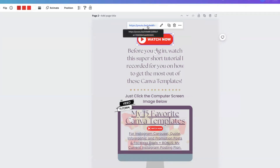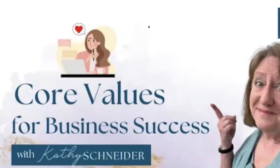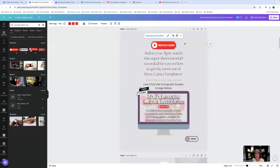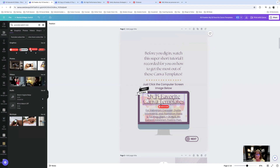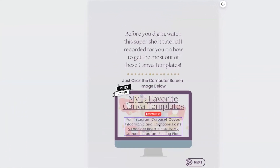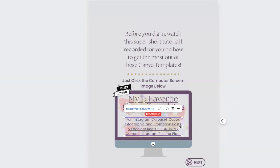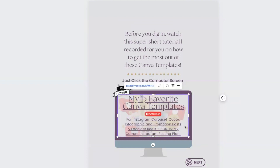Now, if I were to download this and click on it, it would take me to the video I copied the link from — that's how simple it is. I'm going to delete that test link so my reader doesn't get confused. Down here in my 15 Canva templates, all of these are linked as well — you can see there's the link here, and here, and here. I did it this way so they can access the content no matter where they click inside this computer screen.